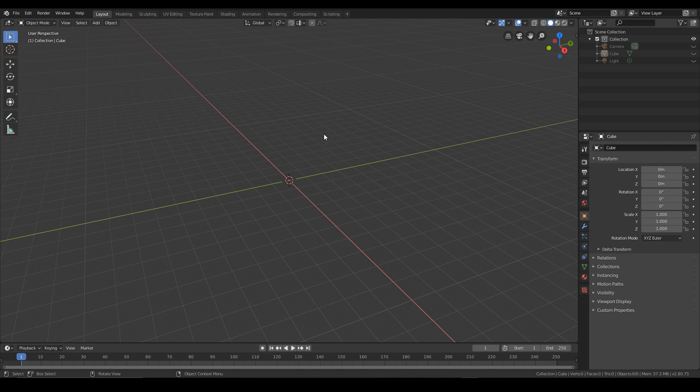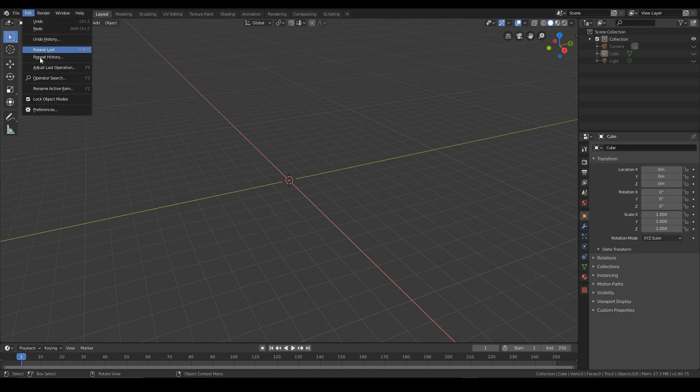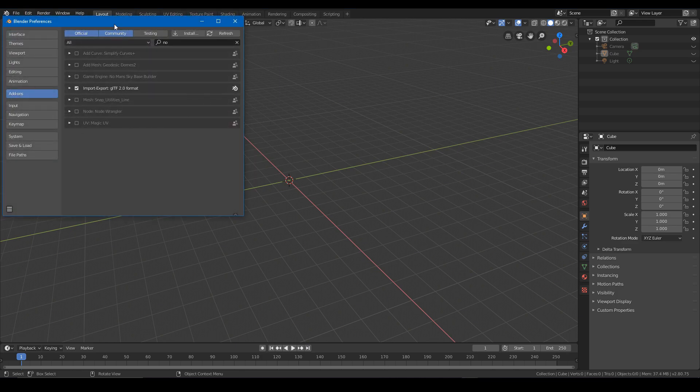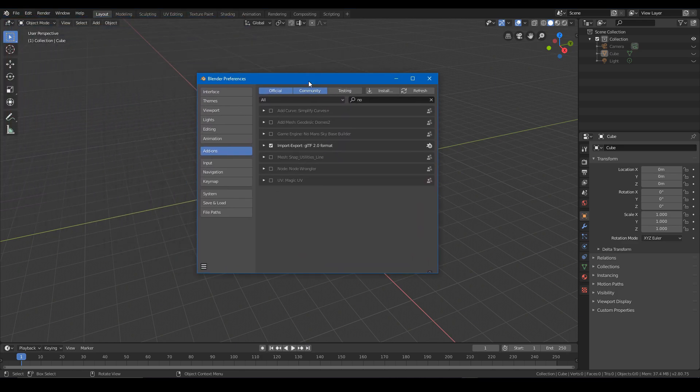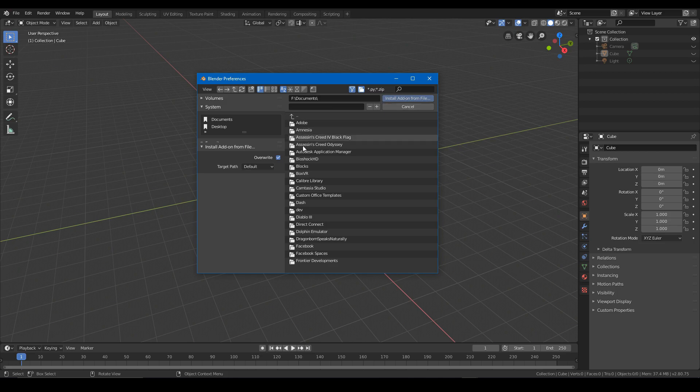So once you have the zip file downloaded from the Nexus or GitHub or wherever, you want to go to the Edit button, Preferences, and then click this install button up here, and then we can locate the zip file that you downloaded and press install add-on from file.